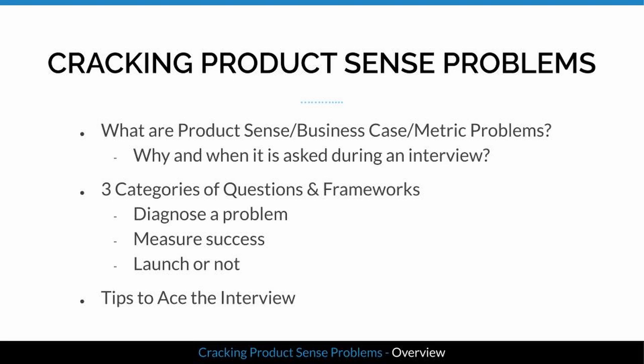Here's an overview of this lesson. We'll start with understanding what product science problems are — sometimes called business case or metric problems. Then I'll show you the three most commonly asked categories: diagnose a problem, measure success, and launch or not. Finally, I'll share some tips to ace the product science interview.